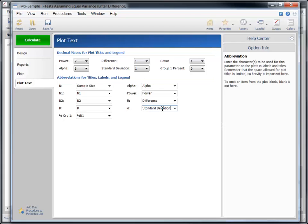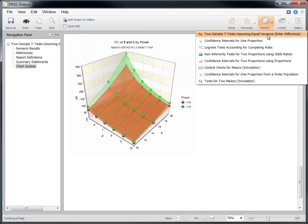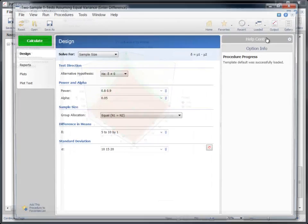We've made quite a few custom changes to the report. The settings we have entered are automatically saved when the procedure is closed and will be reloaded with the procedure when it is opened again.